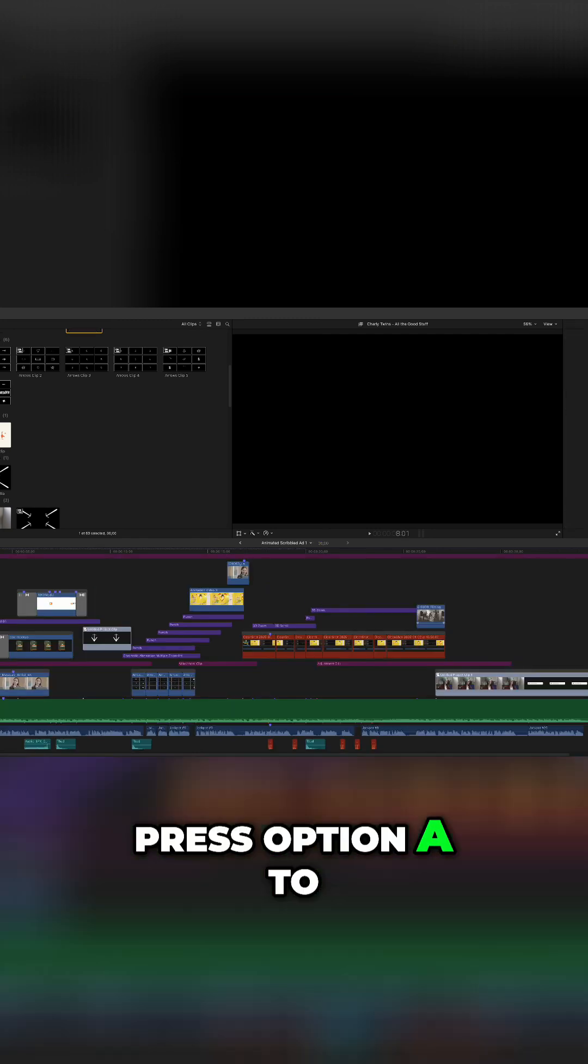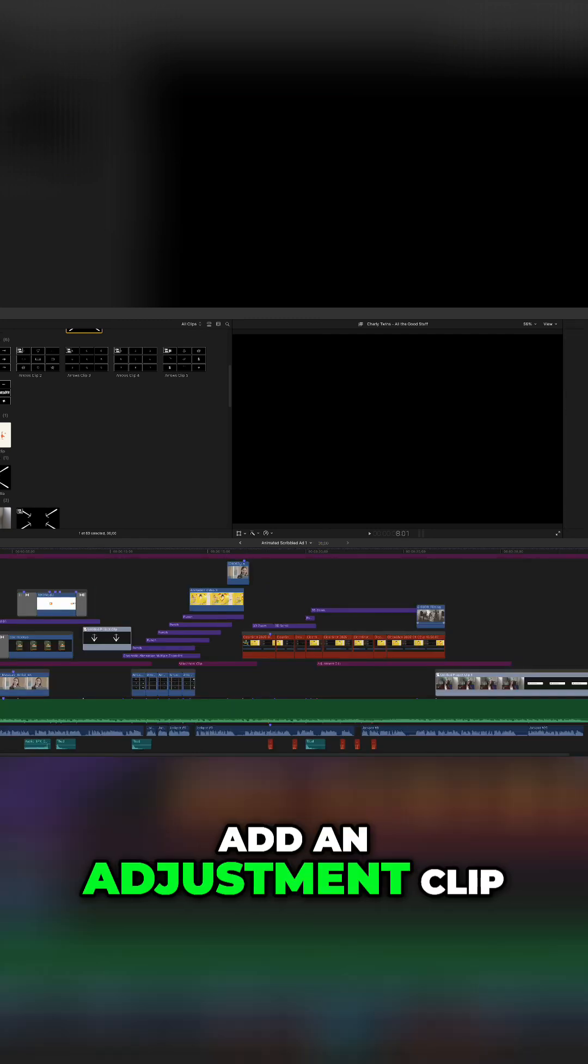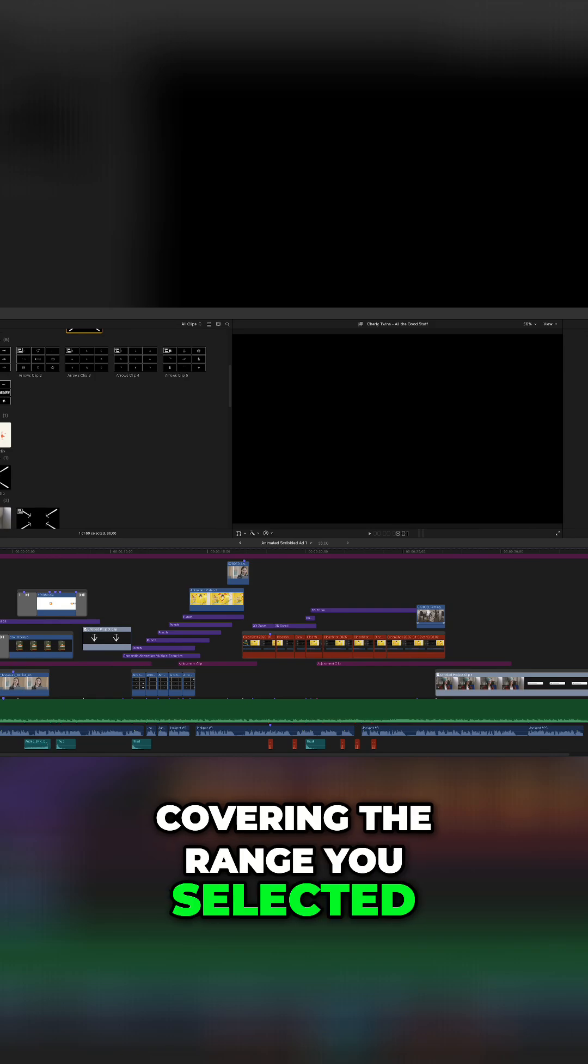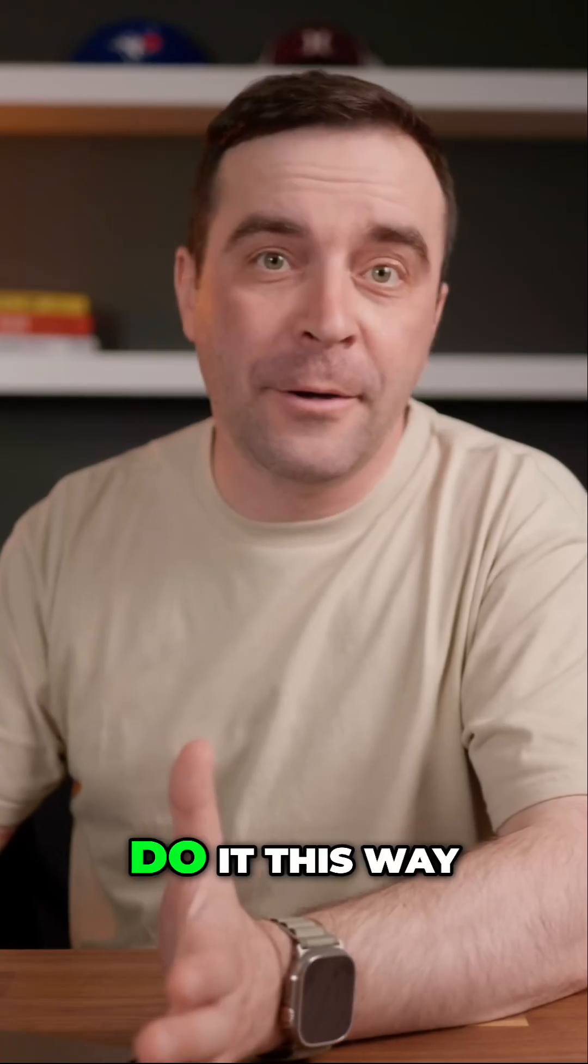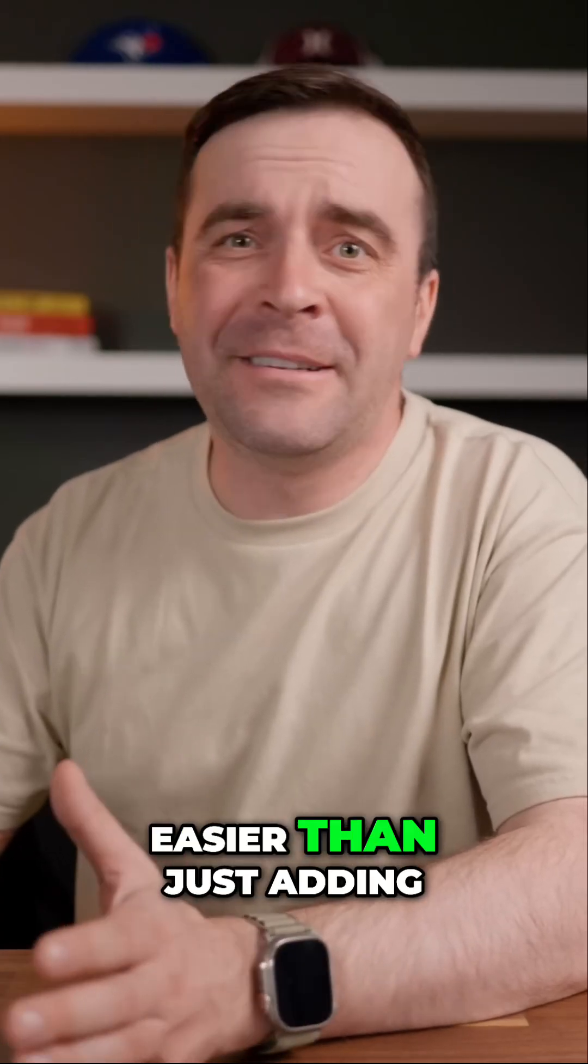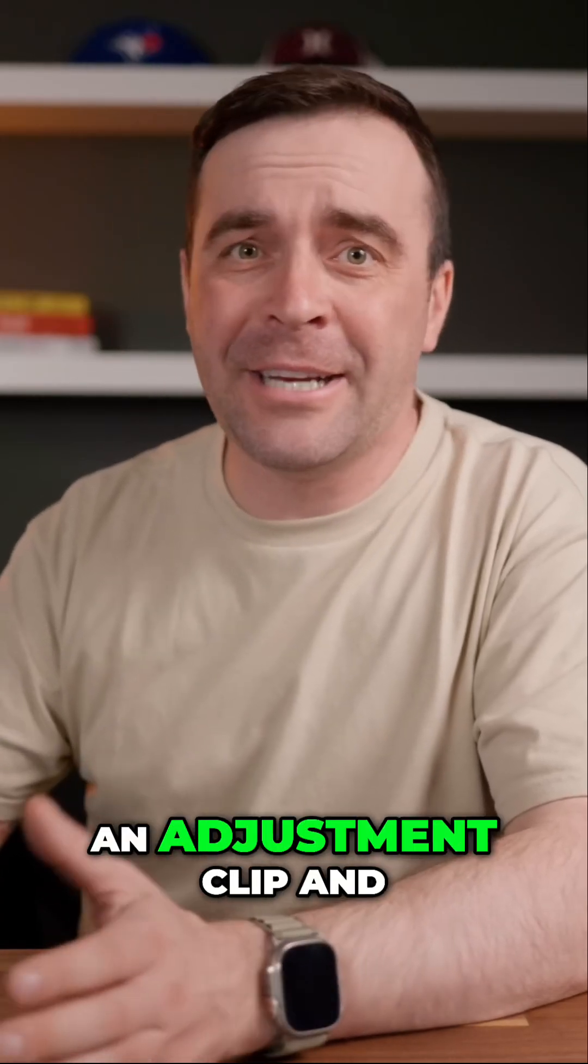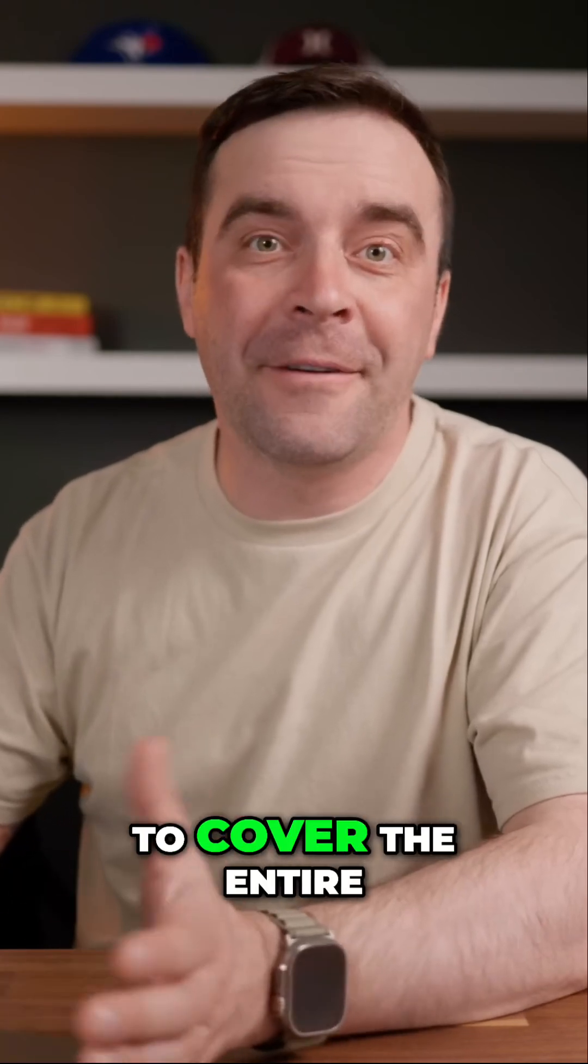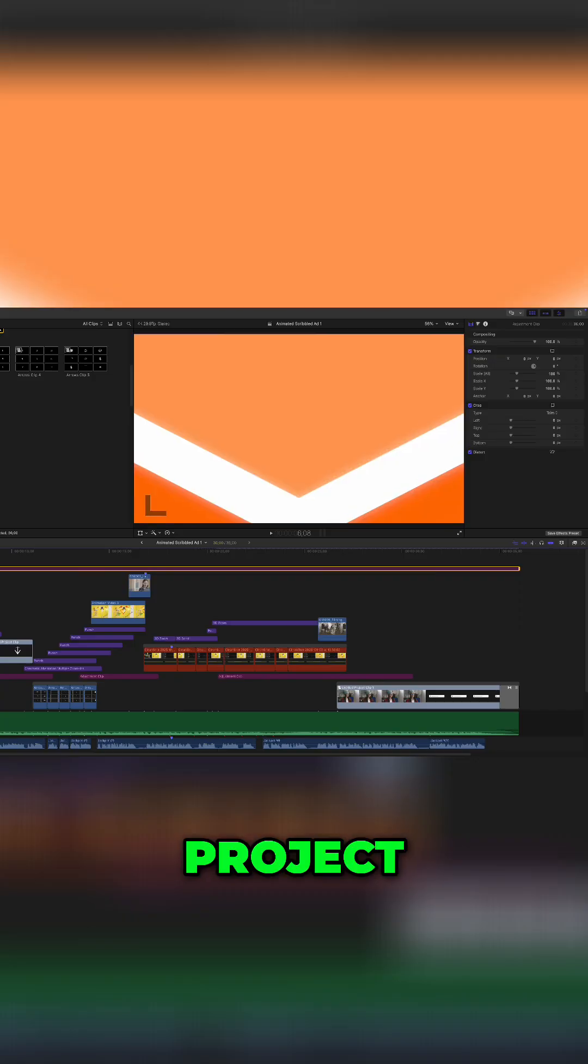Press Option A to add an adjustment clip covering the range you selected. You don't need to do it this way, but I find this easier than just adding an adjustment clip and ripple trimming it out to cover the entire project.